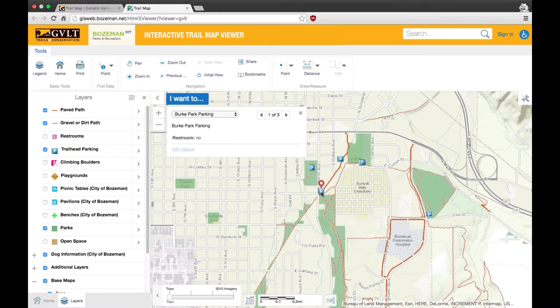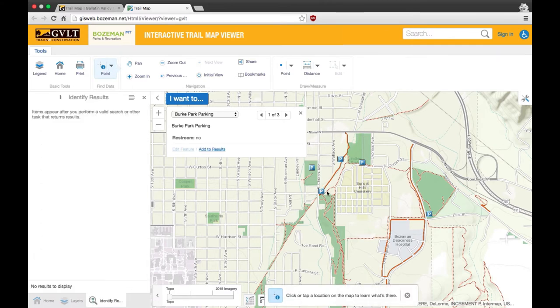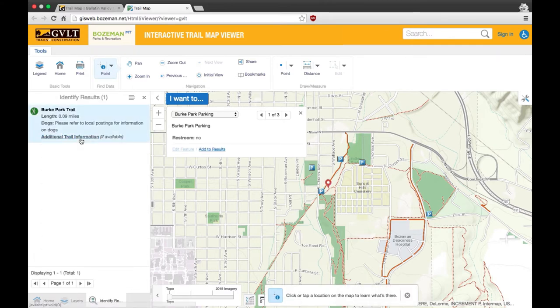You can also use the find data point option in the top toolbar. Many of the trails have a link in the information section to GVLT's website where you'll find pictures and more details.